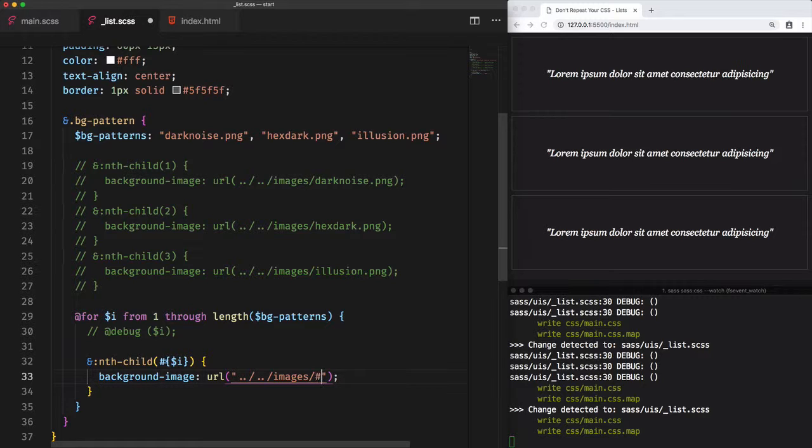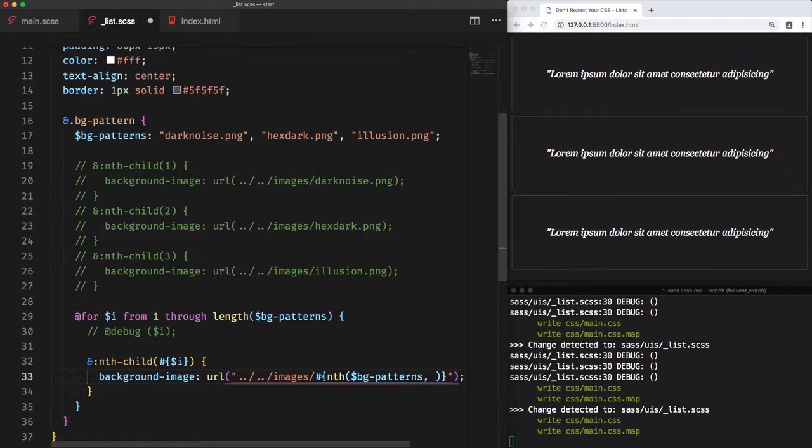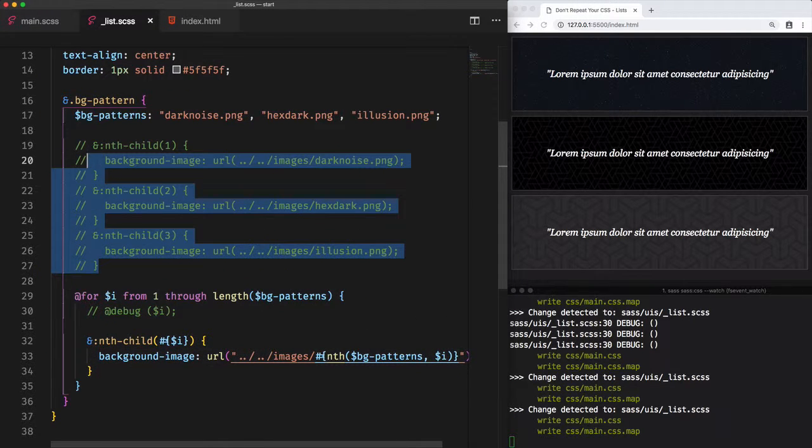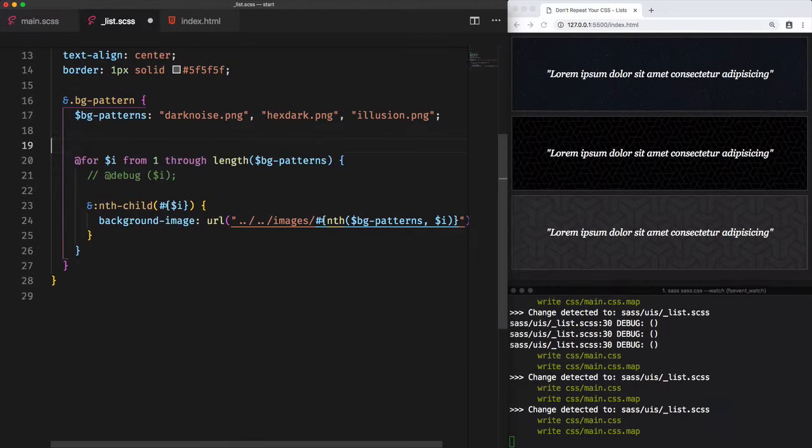Remember that to access a specific element from a list, we use the built-in Sass function nth. That needs as the first argument a list, which is the bg-patterns variable. And for the second argument is the index you want to access, so in this case the i variable. Voila! We have three different background images for each element of the list of items. Let's remove this commented code.